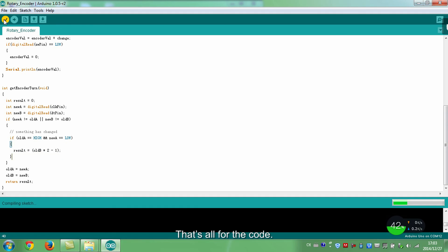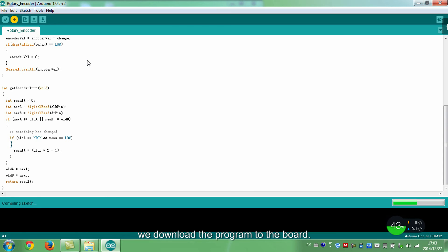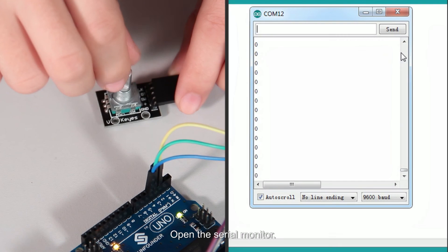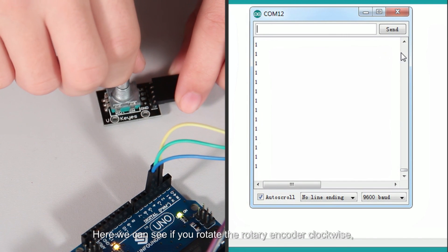That's all for the code. Compile and run. If there are no errors, we download the program to the board. Open the serial monitor.